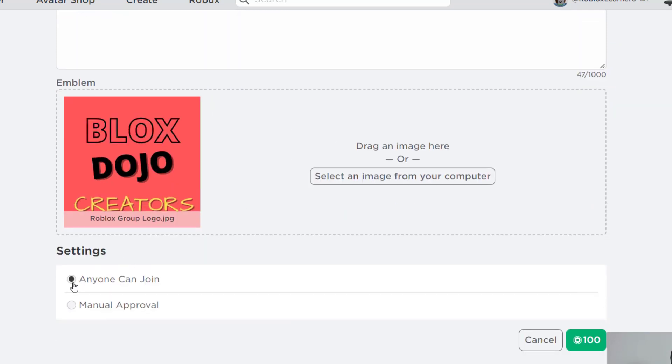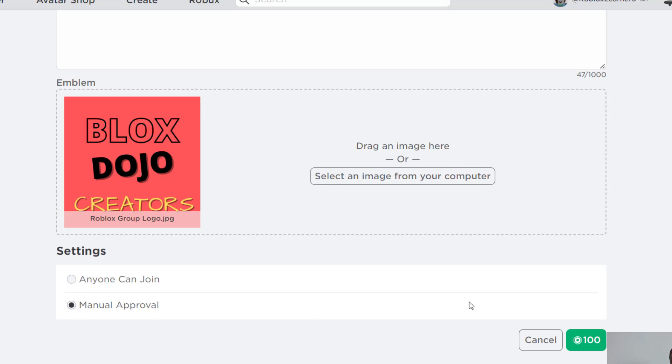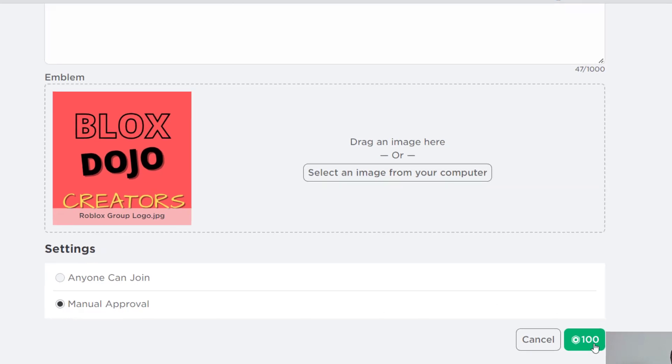And then the last setting on the bottom here is that anyone can join or manual approval. When you click on manual approval, when someone attempts to join, you'll have to click approve for that person to join the group. Otherwise, if you click on anyone can join, they'll be able to join right away. So I'm going to click on manual approval for this group.